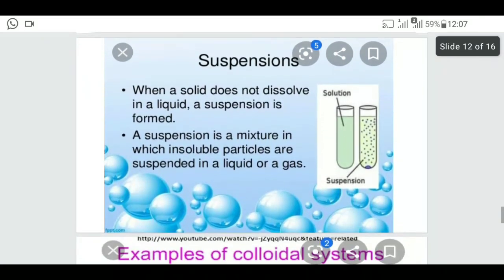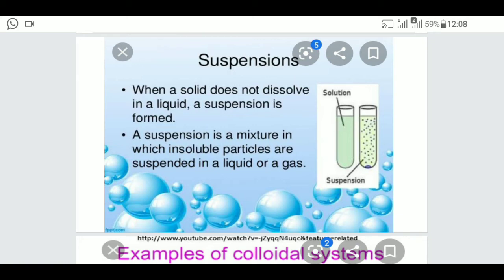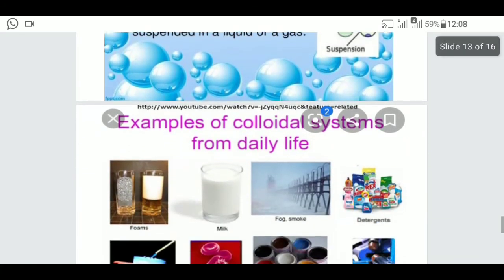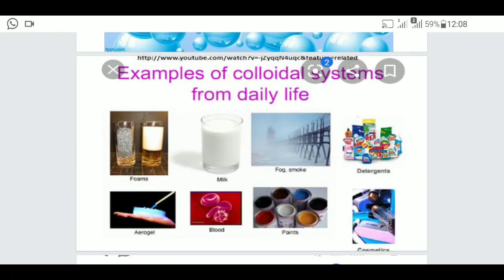When a solid does not dissolve in a liquid, a suspension is formed. A suspension is a mixture in which insoluble particles are suspended in a liquid or gas. For example, soap suspension — if you mix detergent in water, you get a soapy or blurry solution. This is called a suspension.